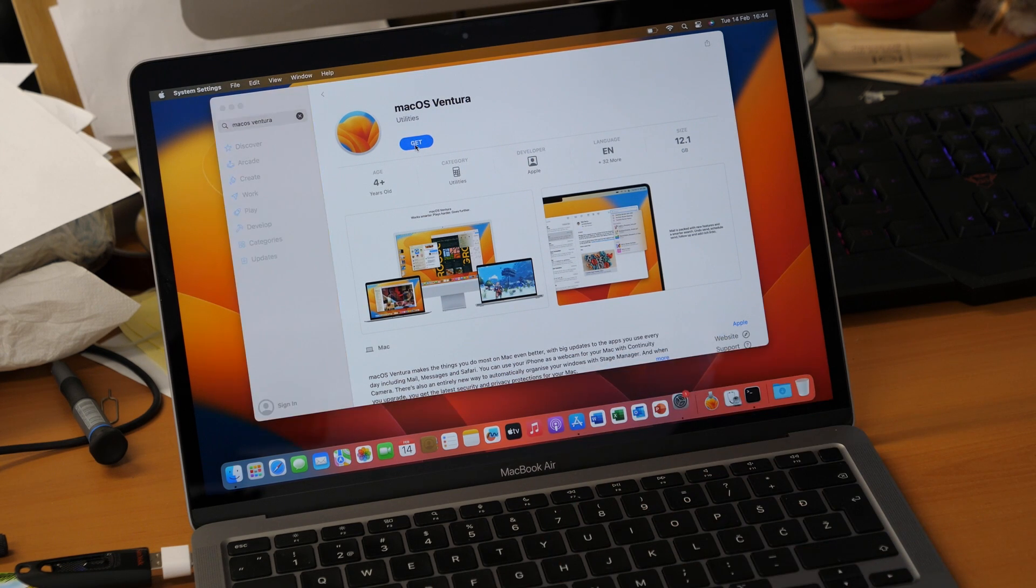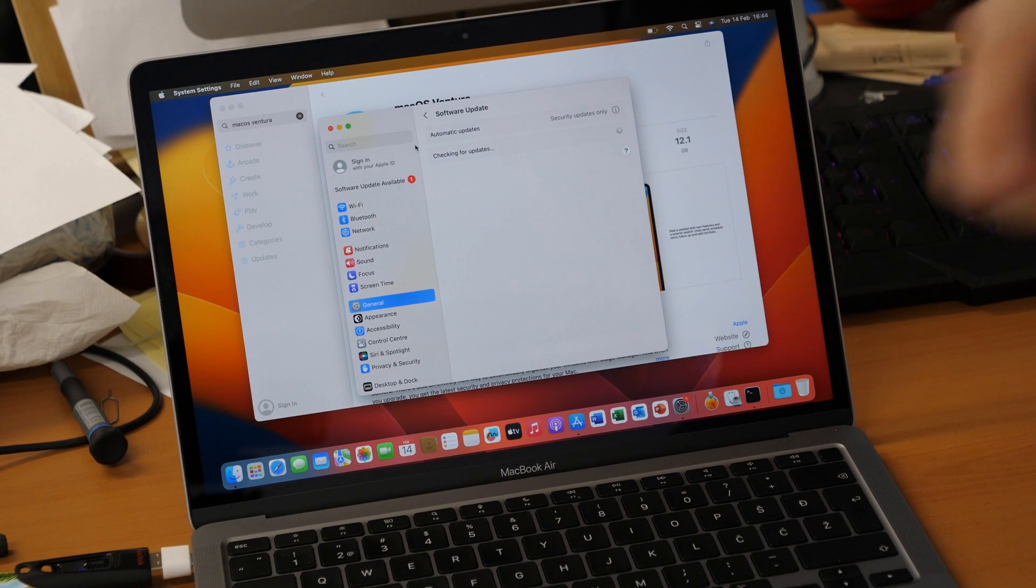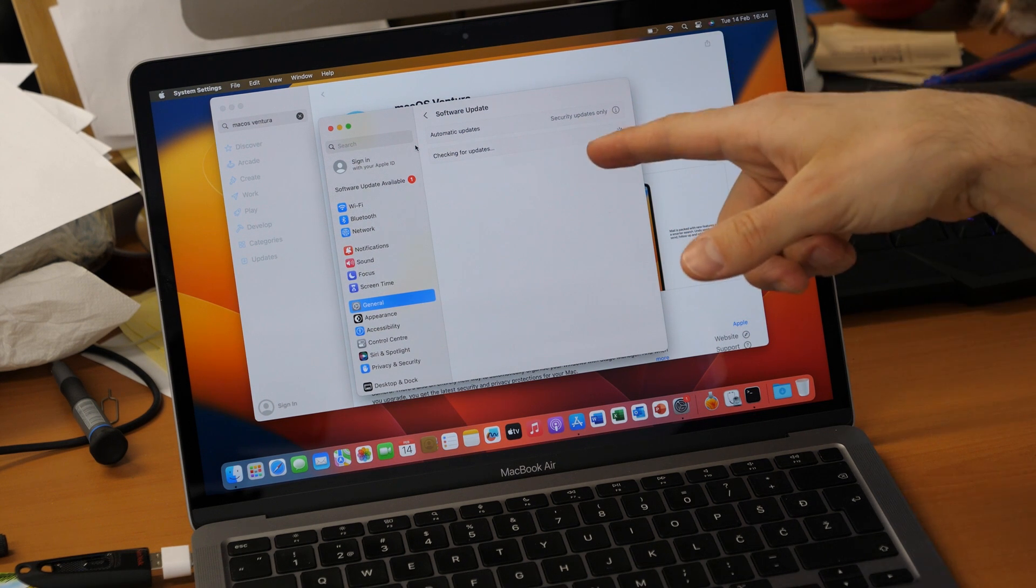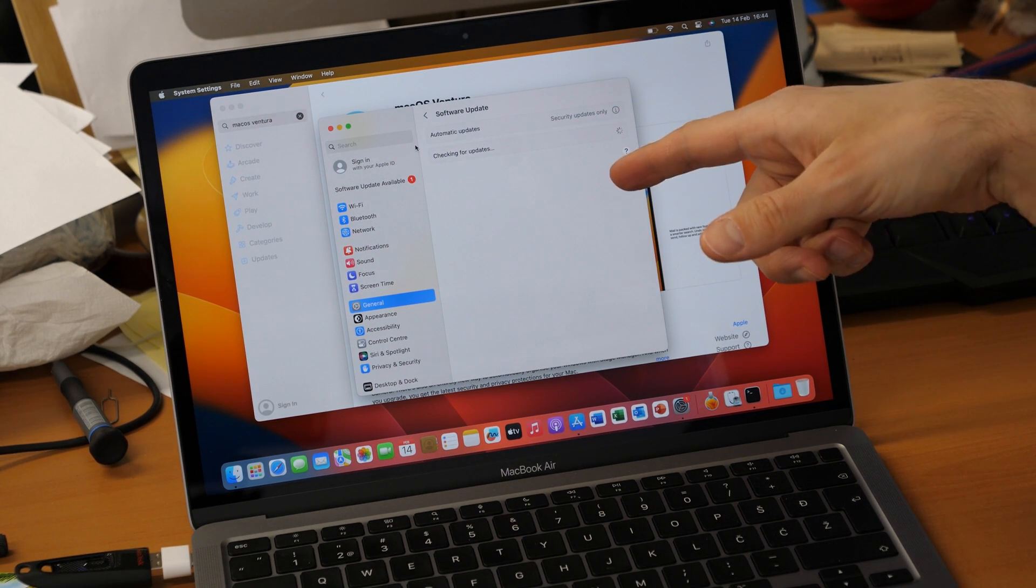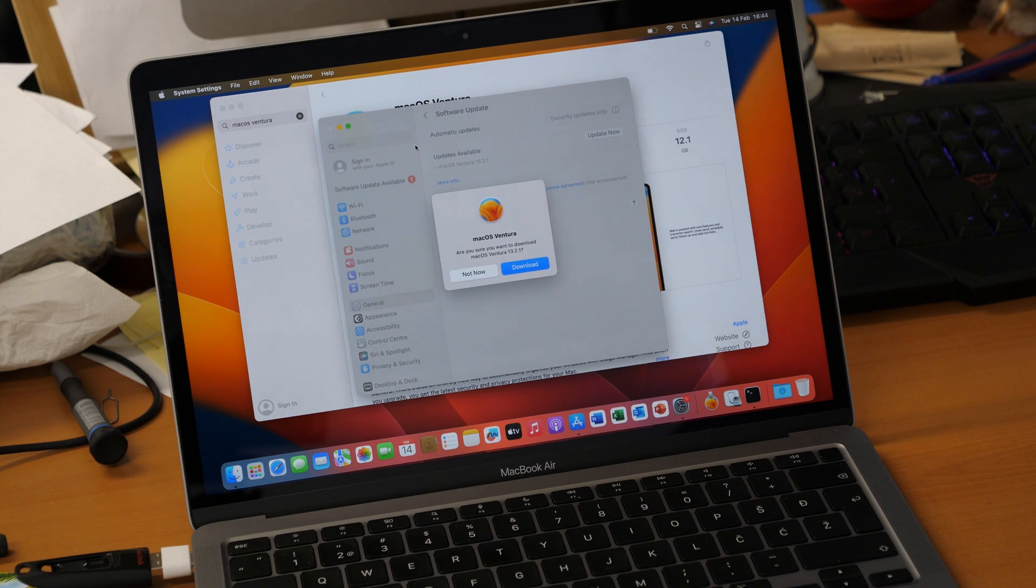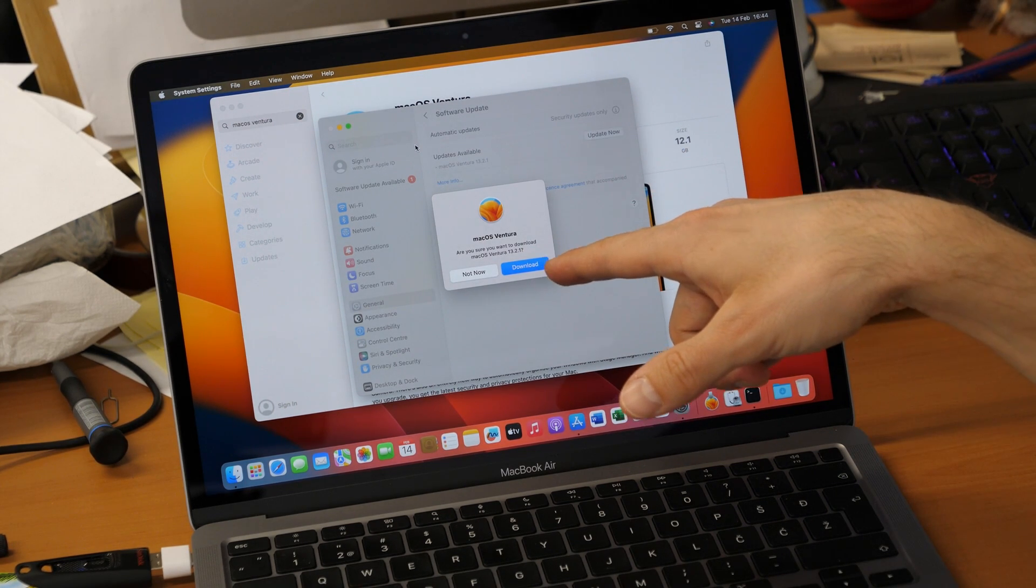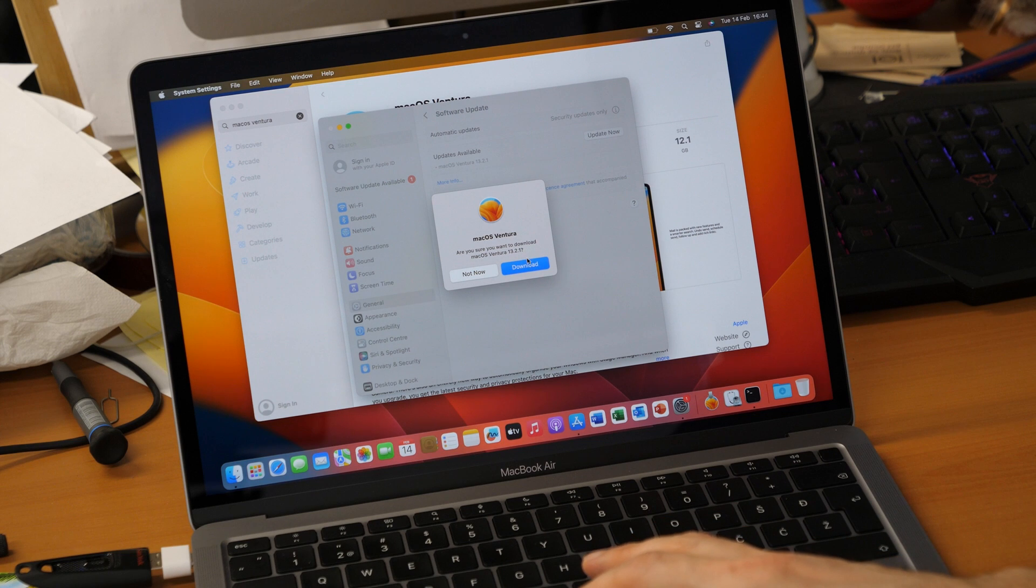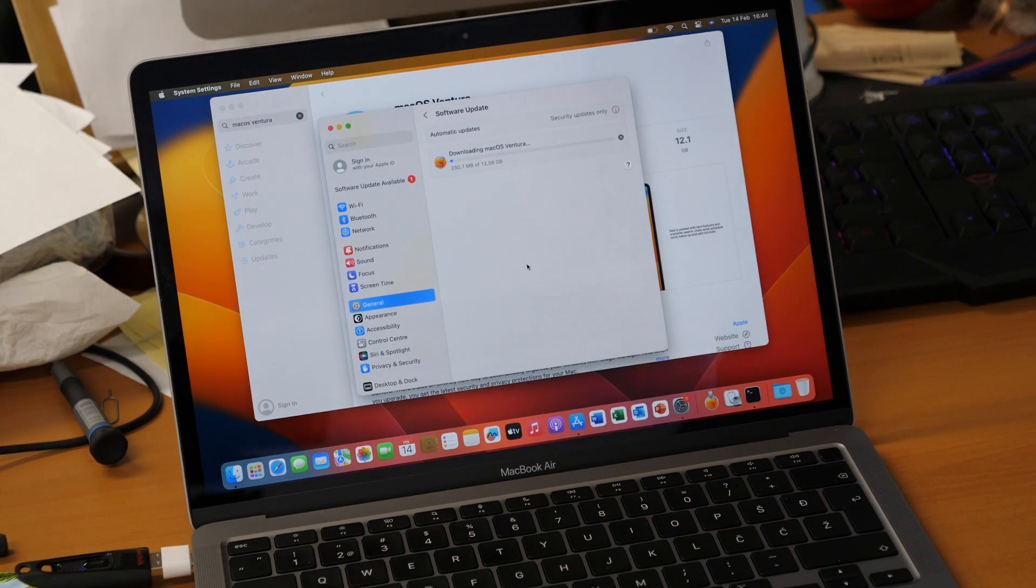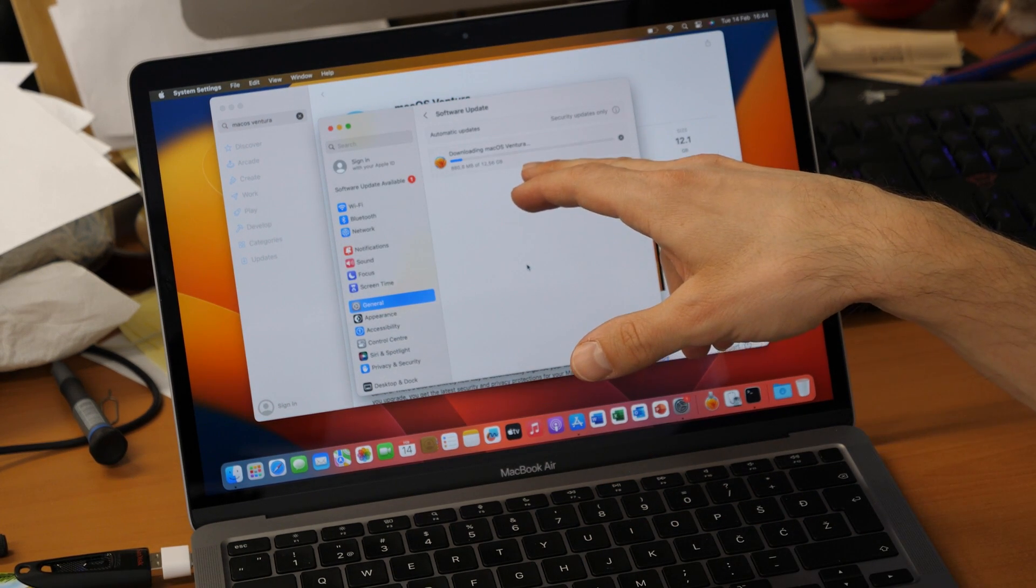When you click on get it will take you to the software update. It will check for the newest version of macOS Ventura and it will ask you if you want to download it. Then you just click on download and the download will start.